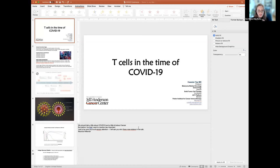I'd like to next welcome Cassian who's joining us today from the University of Texas MD Anderson Cancer Center. Cassian, if you'd like to go ahead and get us started, we'd love to hear your presentation.